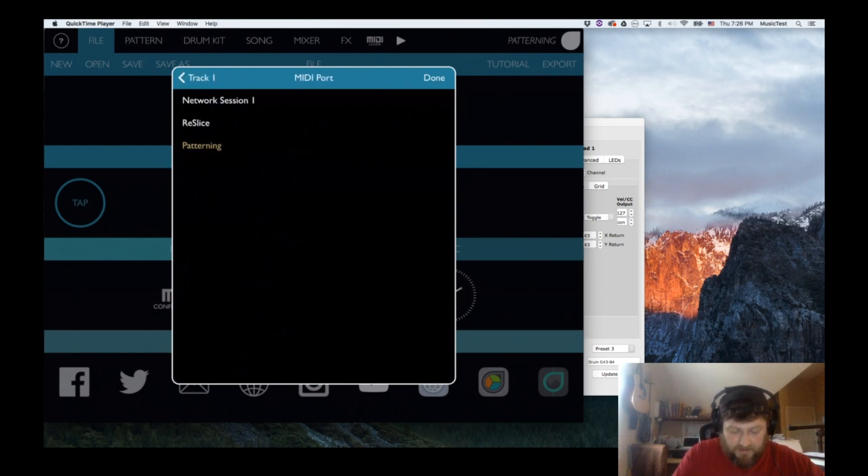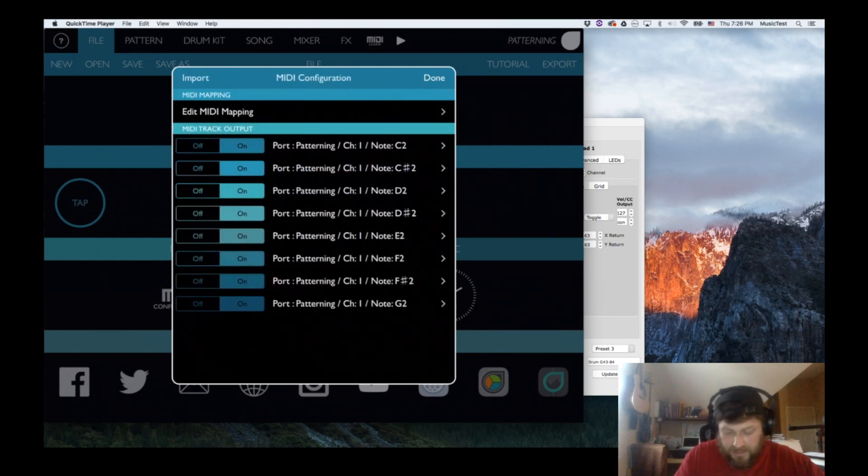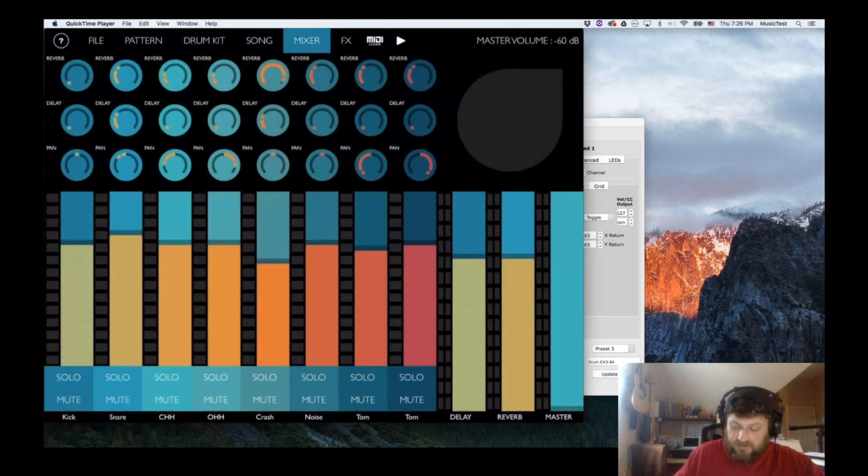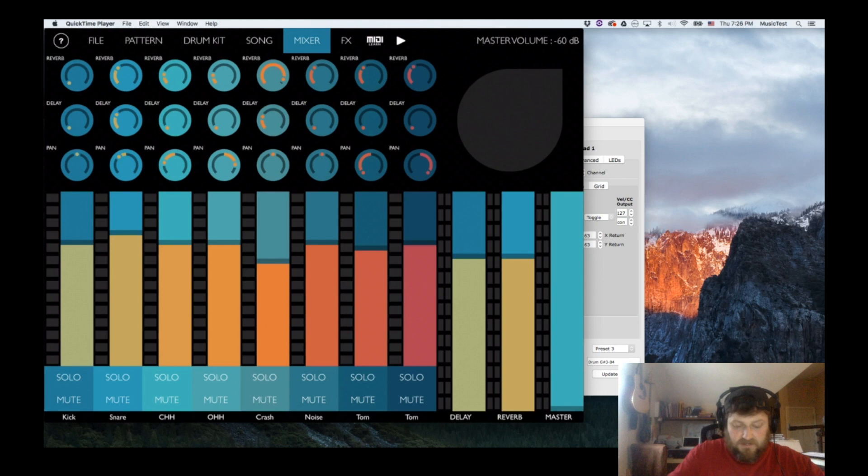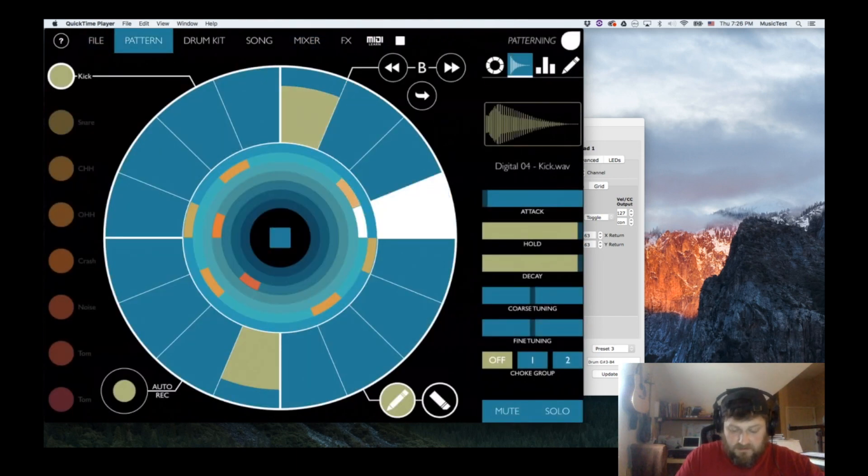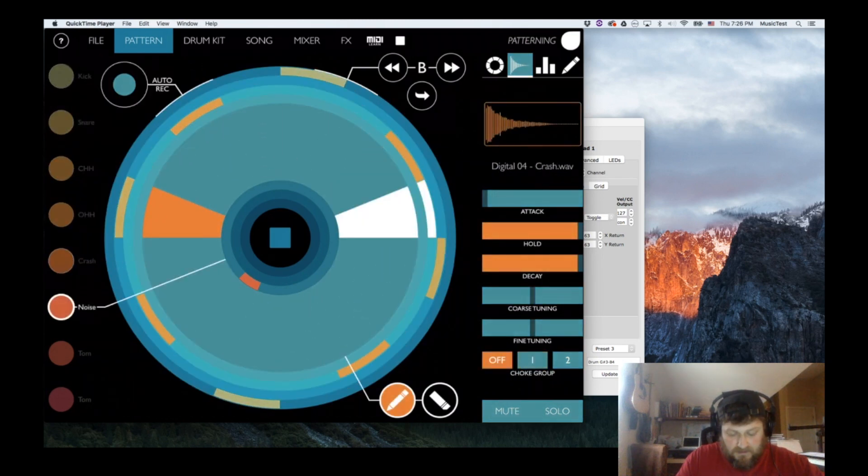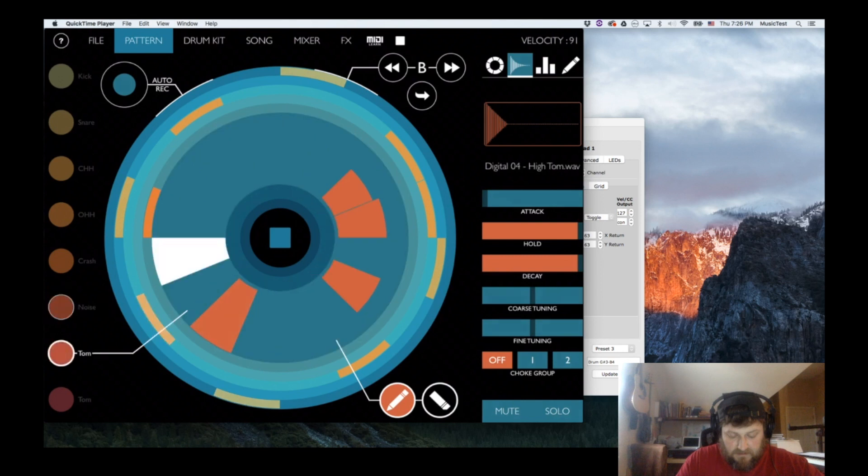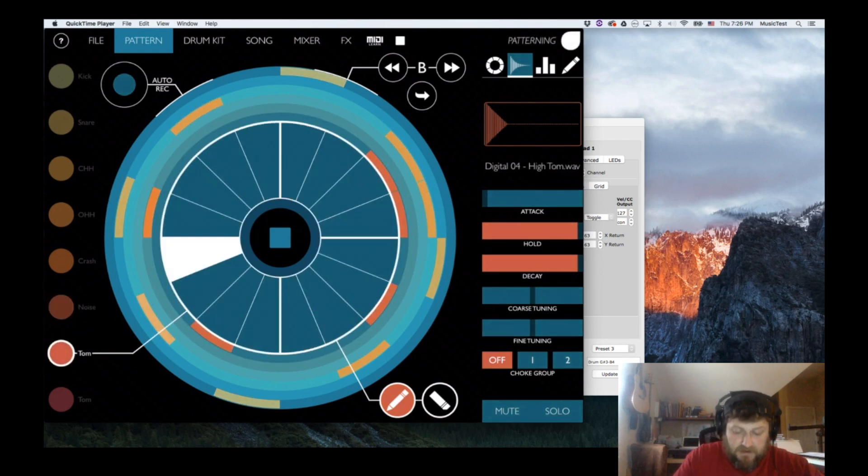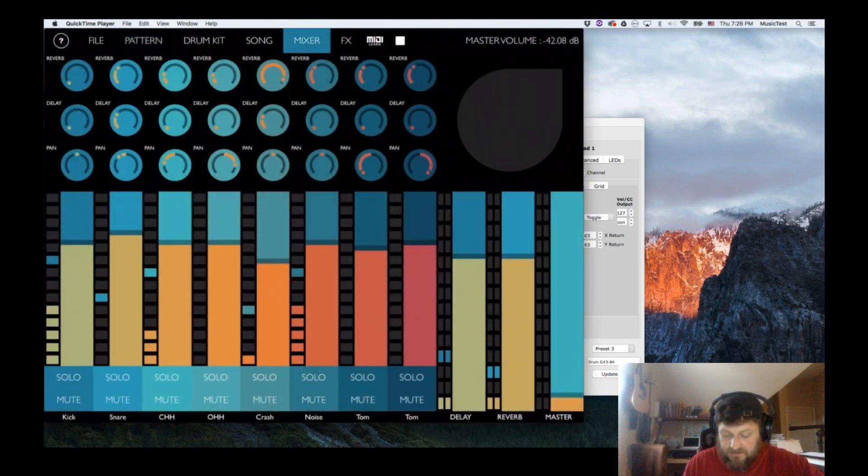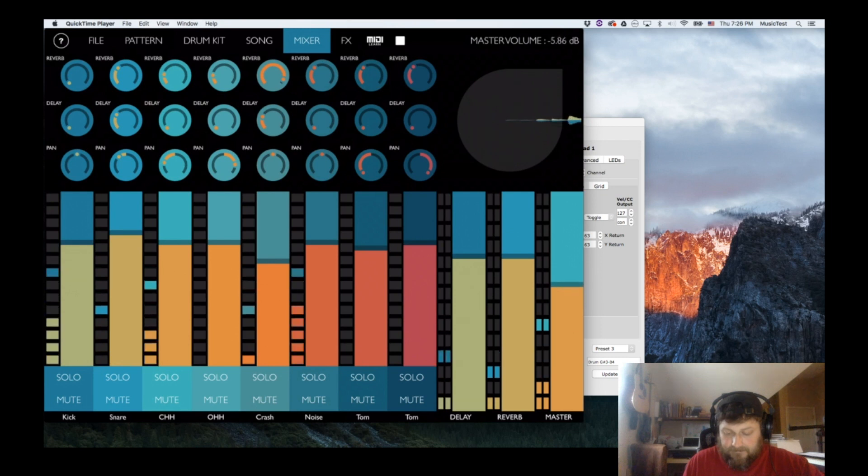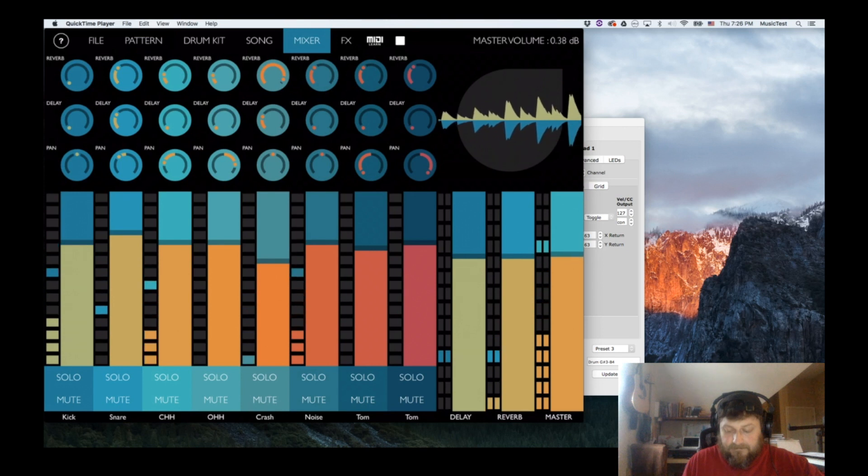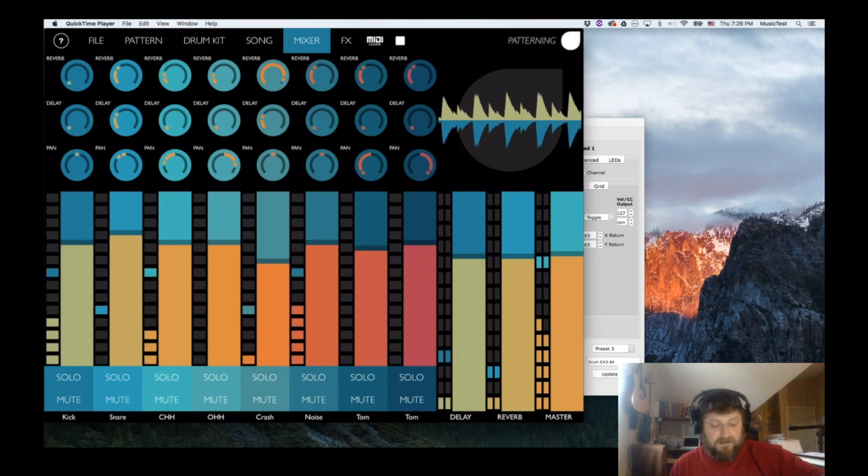You can set the MIDI port if you need to send it to something other than Patterning. What you can do is turn the master down and go to Pattern. So we are sending using Pattern. Now what's really fun is when you start bringing in the actual Patterning sounds.